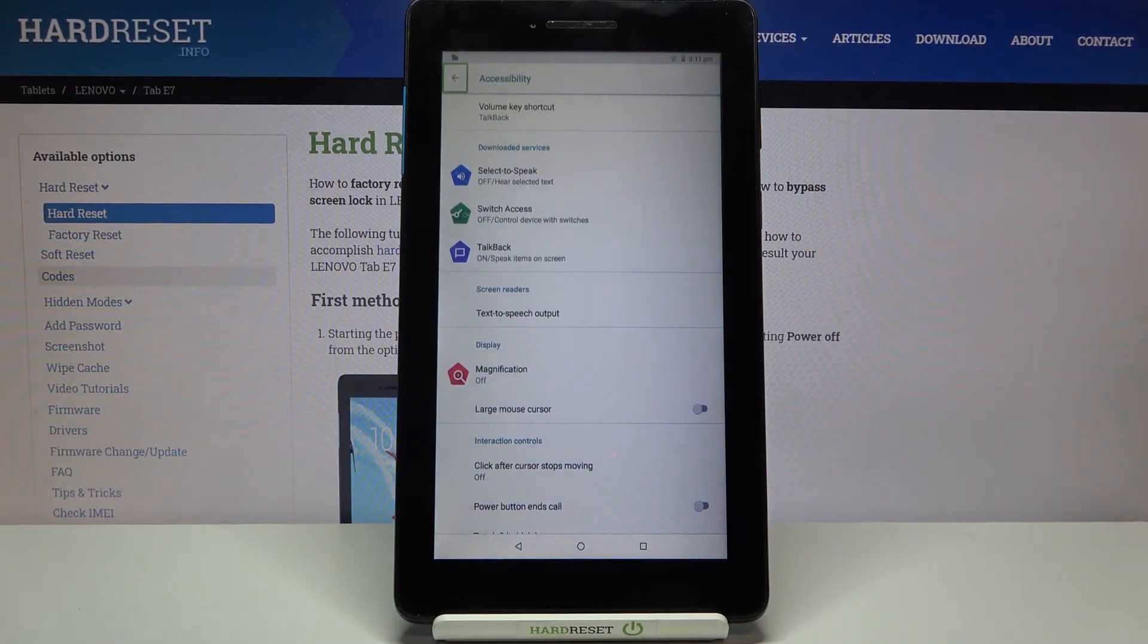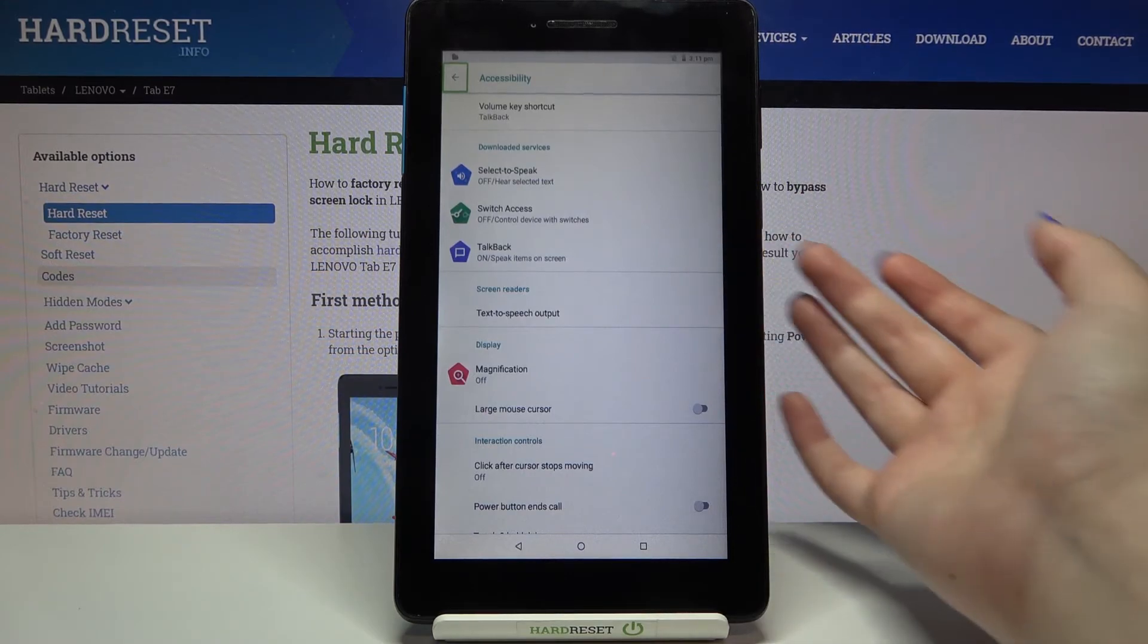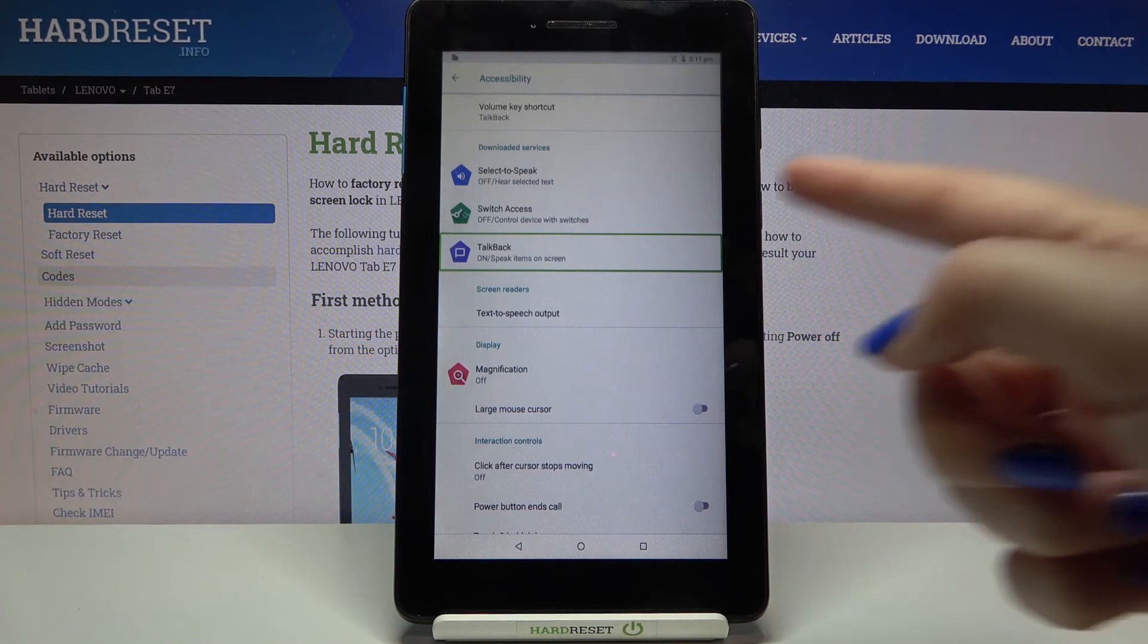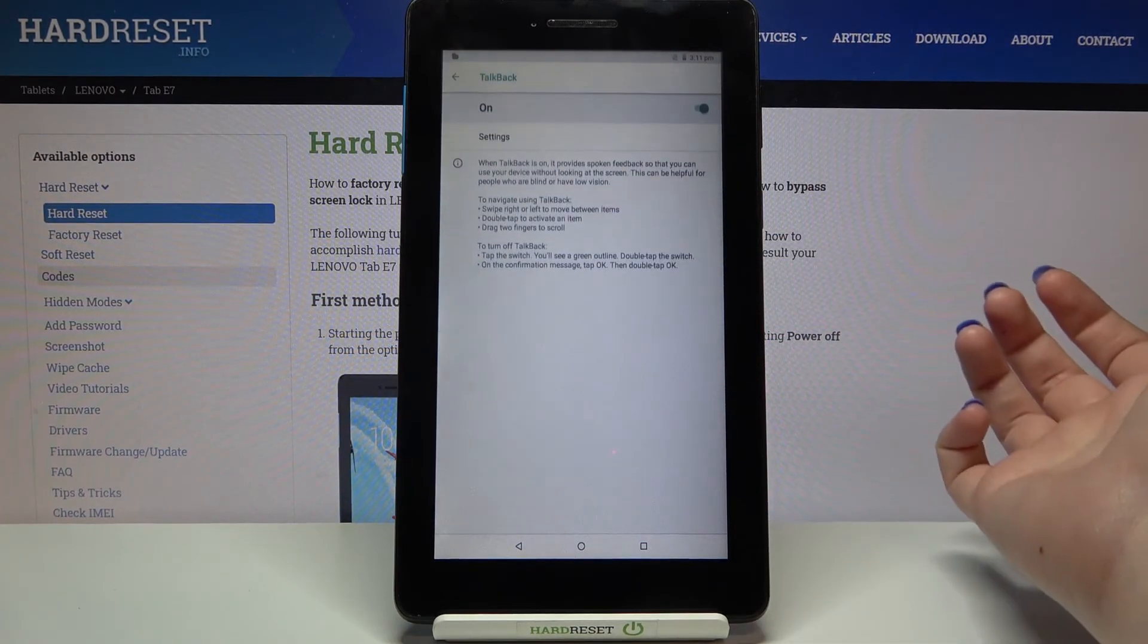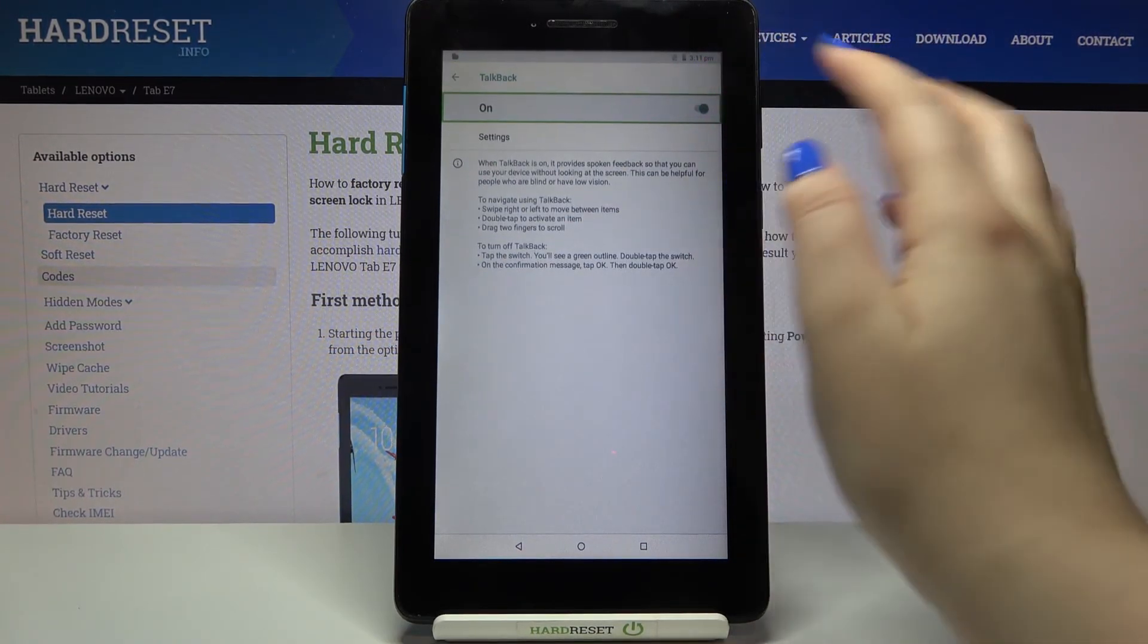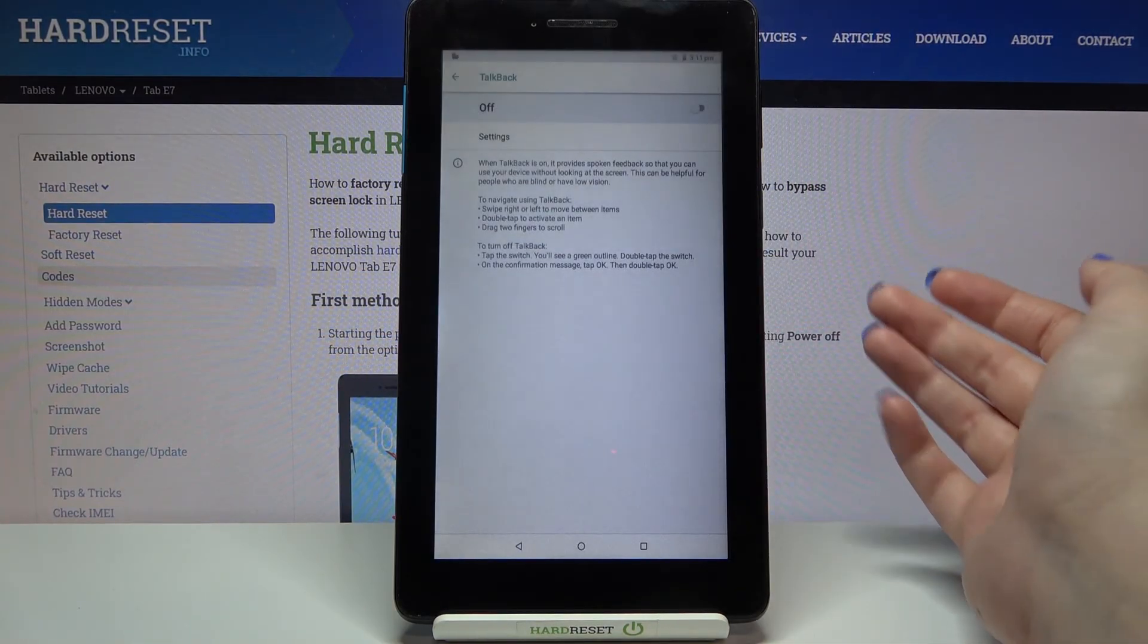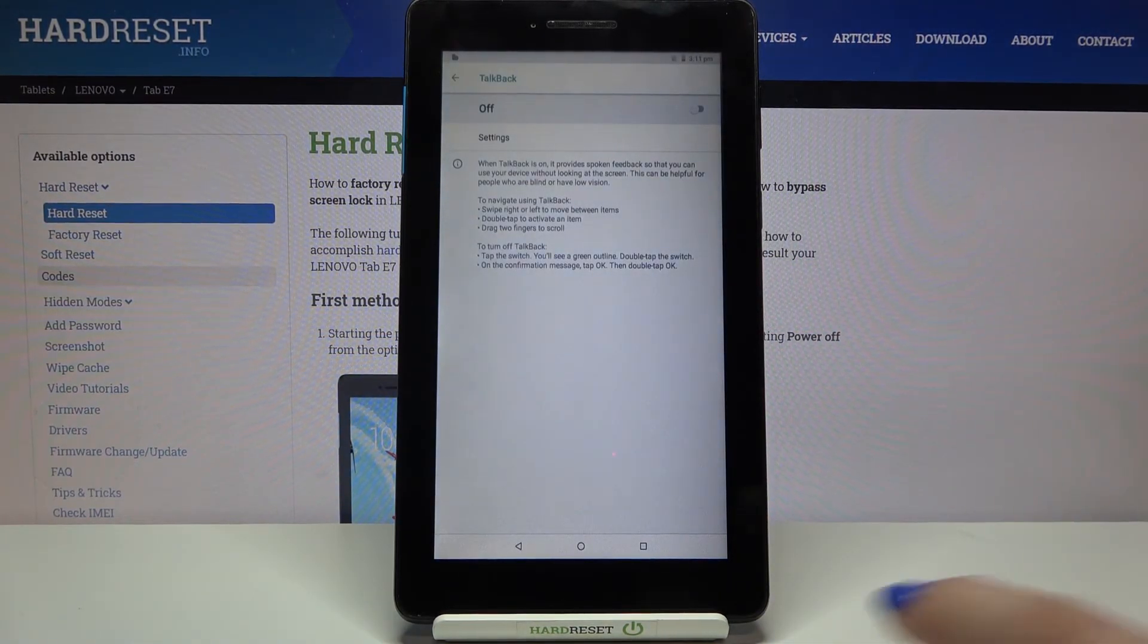In order to turn it off all you have to do is simply tap on the TalkBack. Enter the settings, enter the accessibility, tap on the TalkBack, double tap, tap on the switcher, double tap, tap on OK and double tap. And as you can probably hear the TalkBack is off.